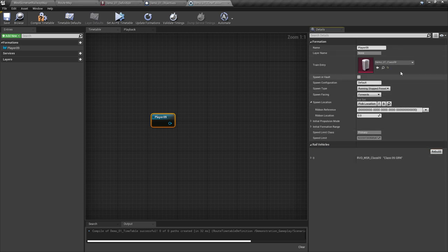If you cannot see your formation, you may have had the issue I mentioned earlier where it's hidden in the editor. All you will need to do is go to your formations file in Windows Explorer and drag the formations back in. It will come up with an error message saying it can't duplicate it — that's okay. All that means is that it's making the file visible to you again. We can ignore spawn in vault and the spawn configuration boxes.